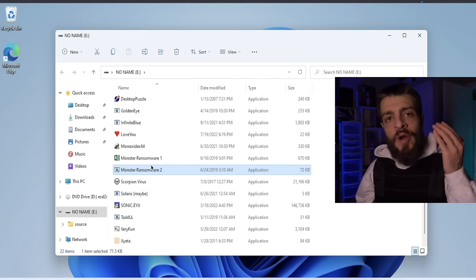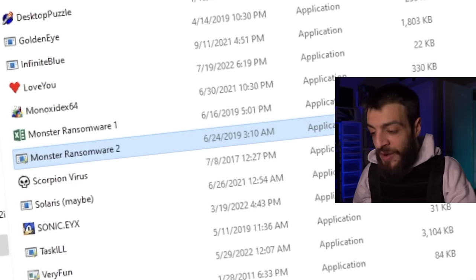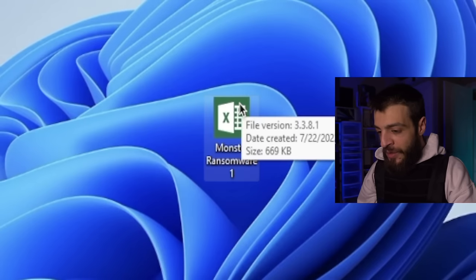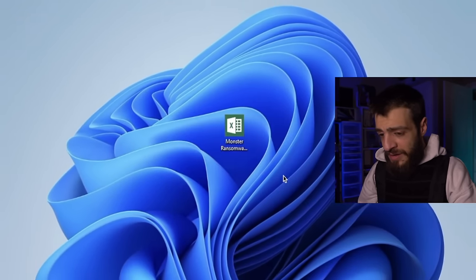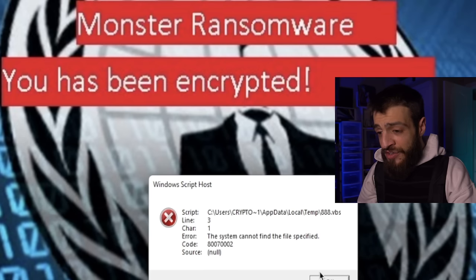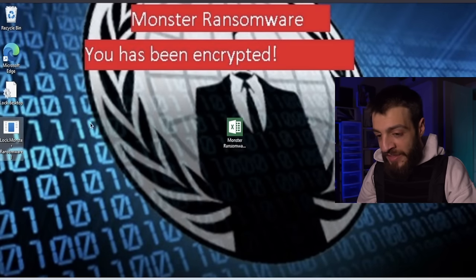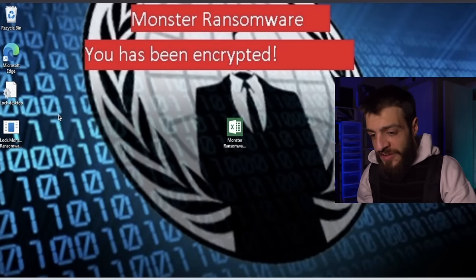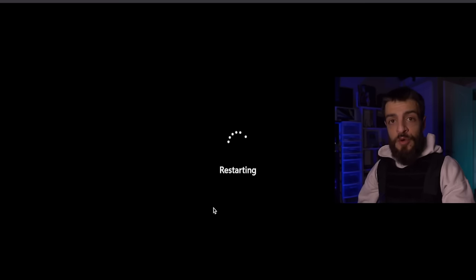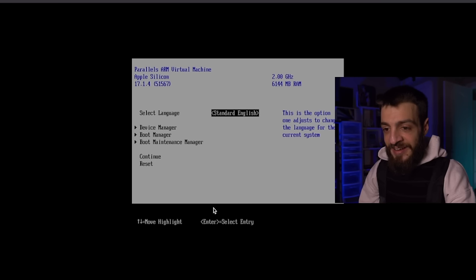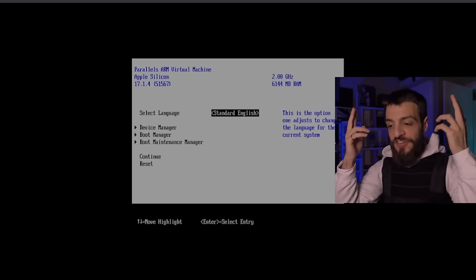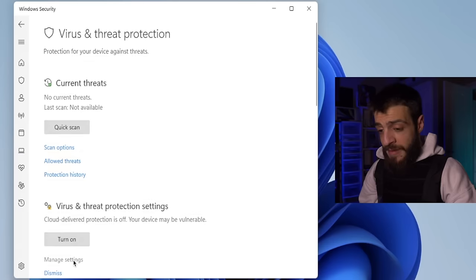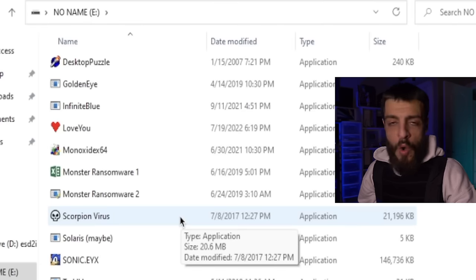The next virus is called the Monster Ransomware — sounds pretty badass. Opening it up: 'Your files have been encrypted.' Everything is destroyed. Restarting — what the hell? It doesn't even give me an address. That's the fakest ransomware I've ever seen — it just destroys the boot sector of your computer and now it doesn't work anymore.